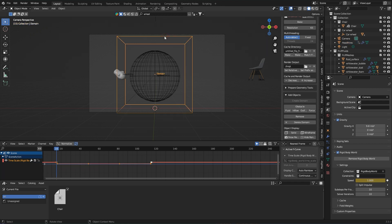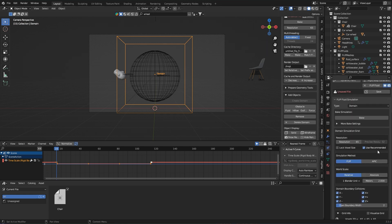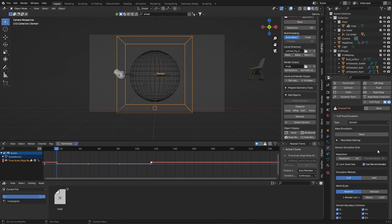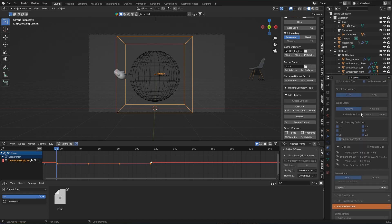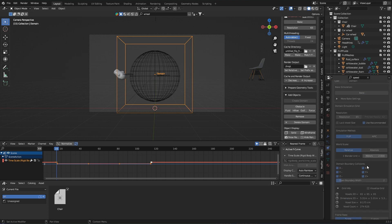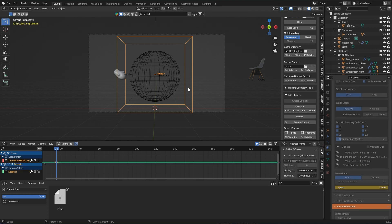So select the domain and search for speed in the physics properties. By the way, it also works very well with the search field. I simply set keyframes by pressing I on my keyboard while the mouse cursor is above an input field.